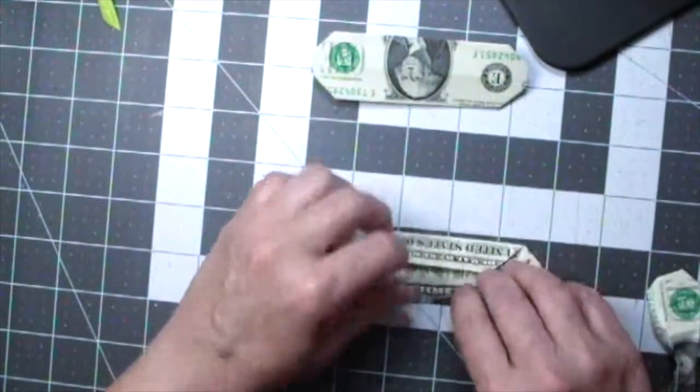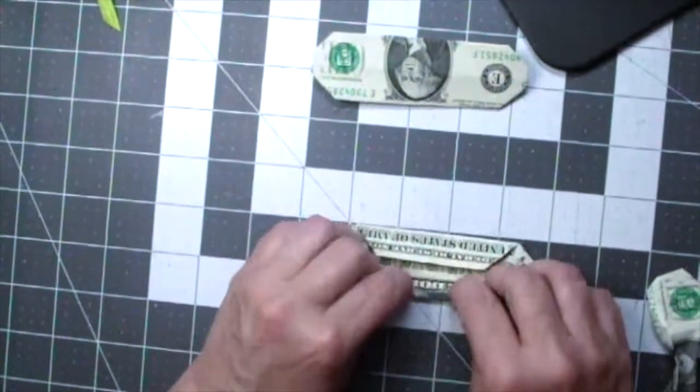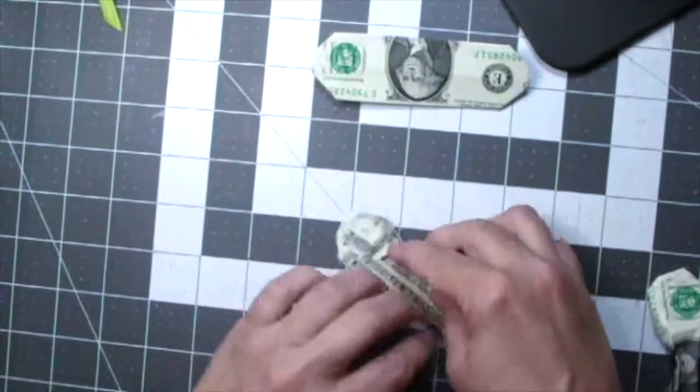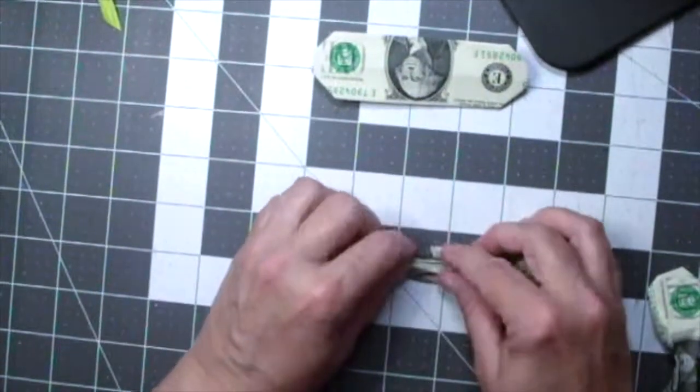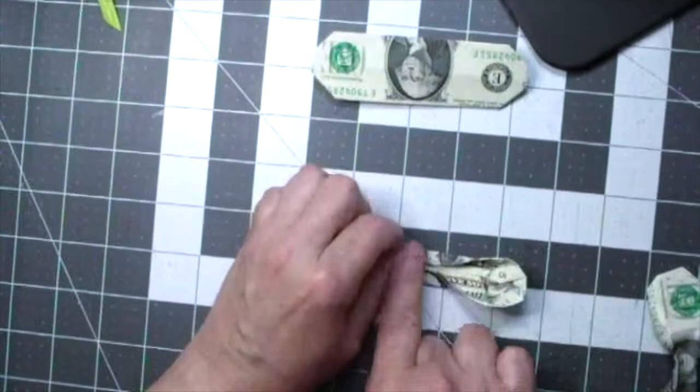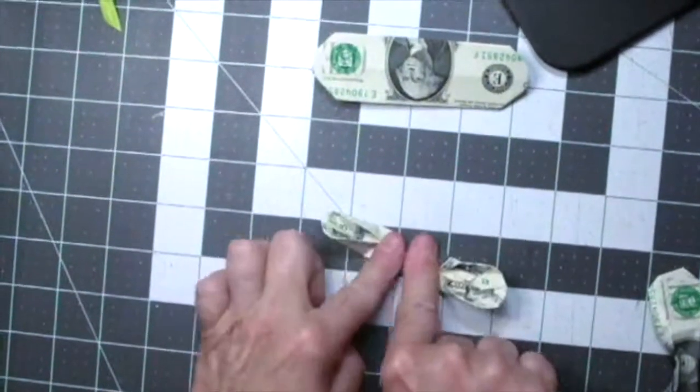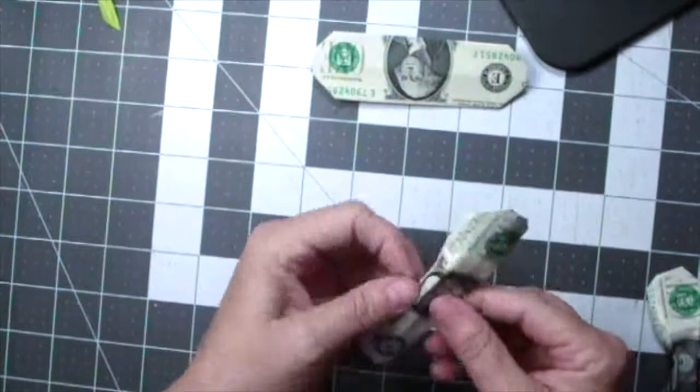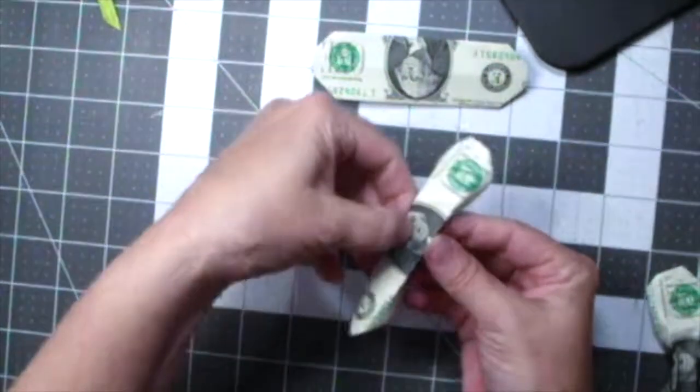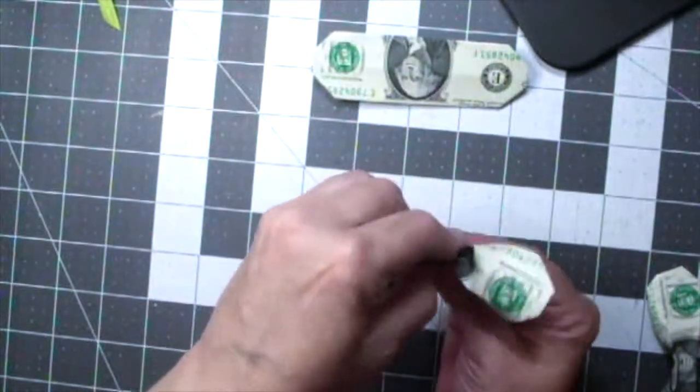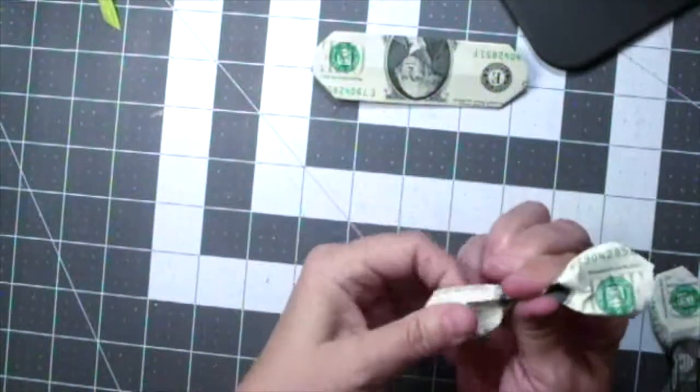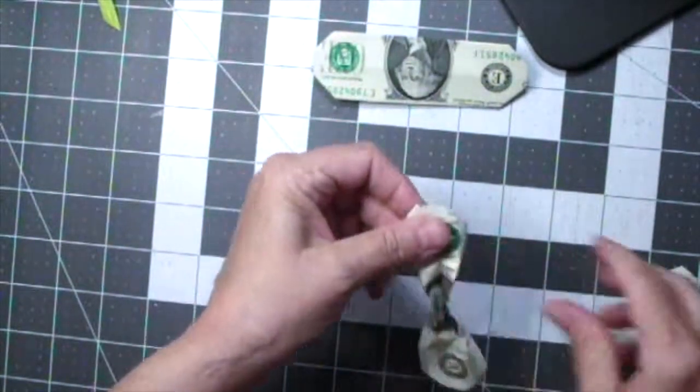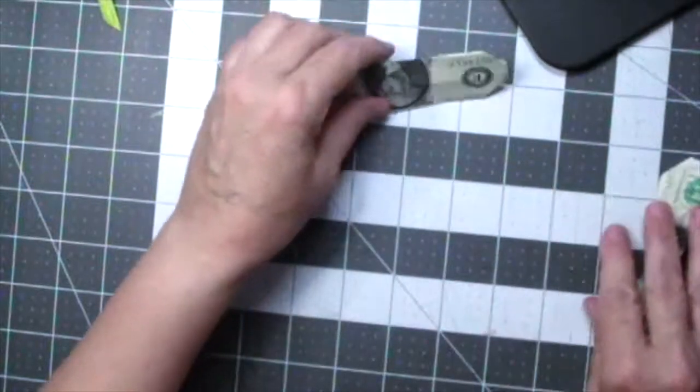Now you're going to repeat the same process with the other two dollars. Pinch in each side and press down just in the center. Flip it around, put your nail into the center and press down and squeeze the ends in. And then fluff out your petals.